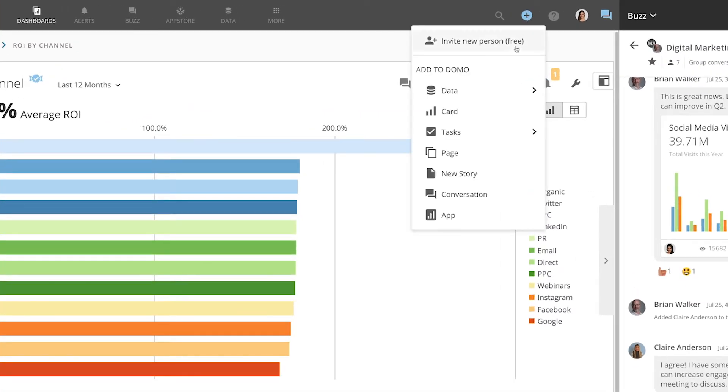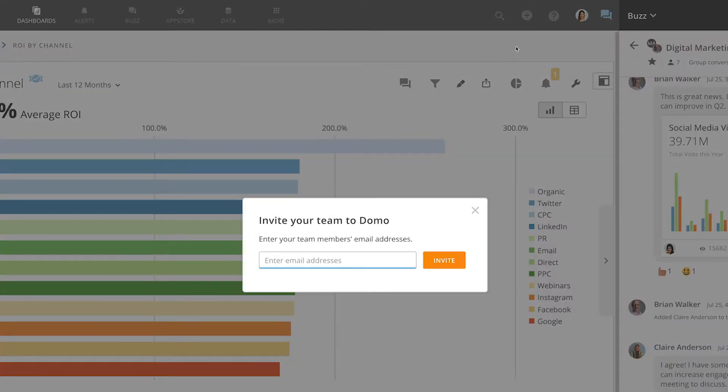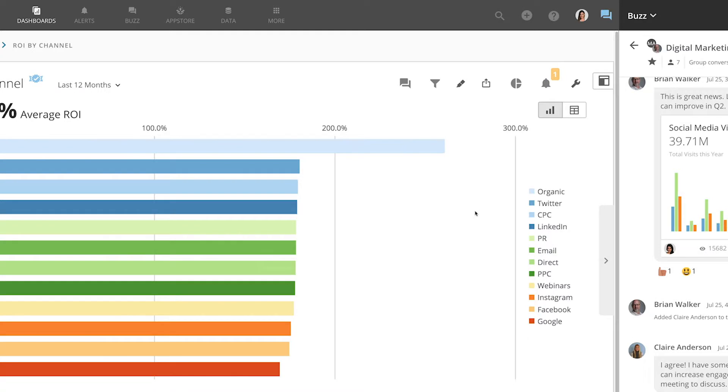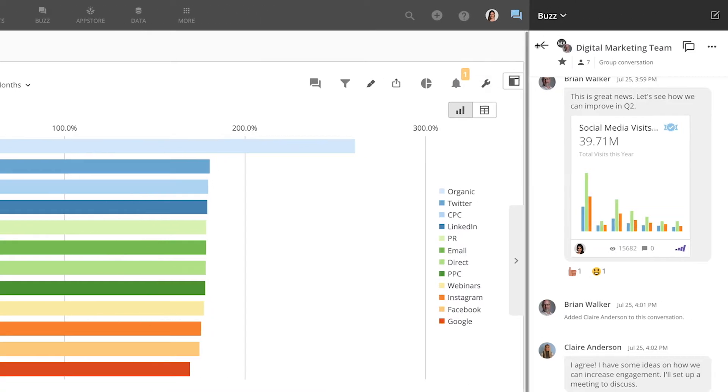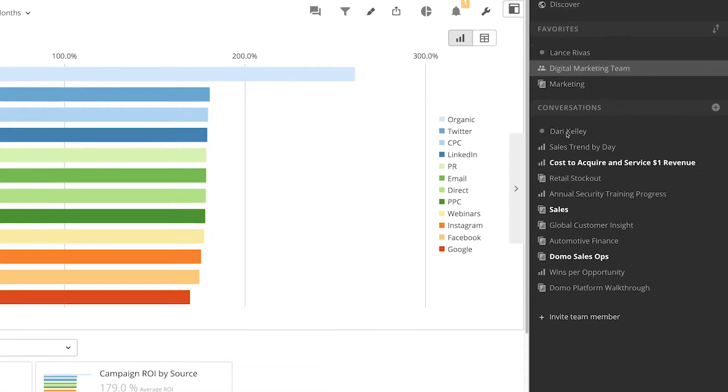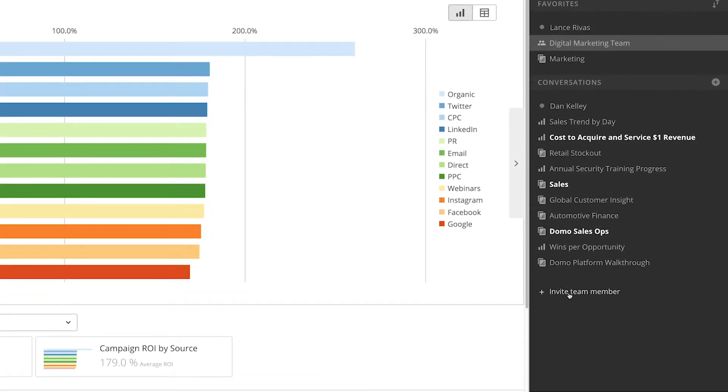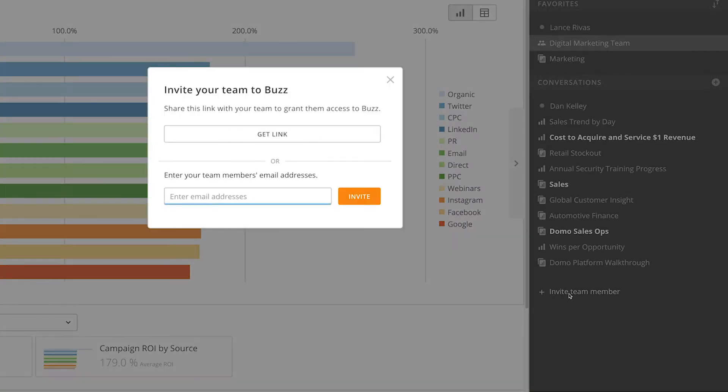First, you can click on the invite icon here at the top of the screen. Second, you can invite someone by selecting this link in your inbox view.